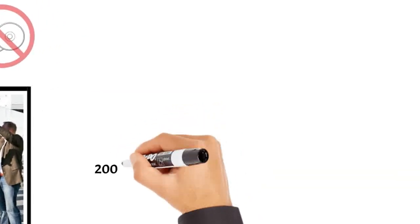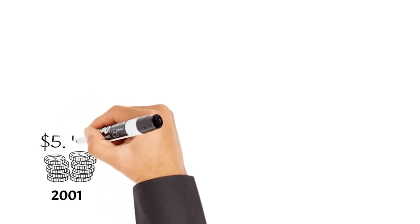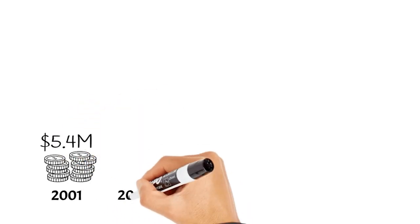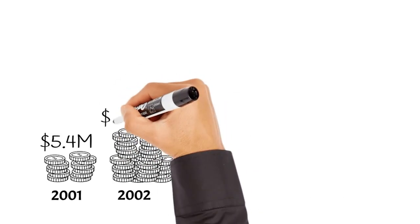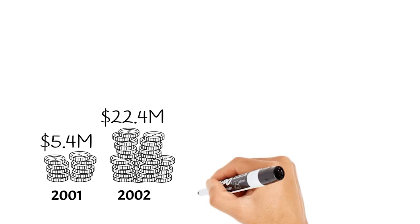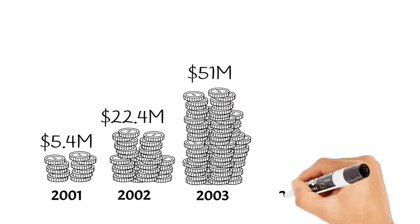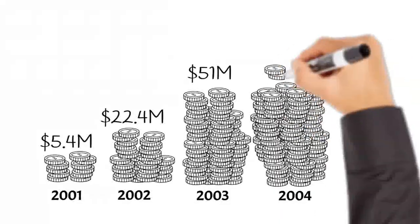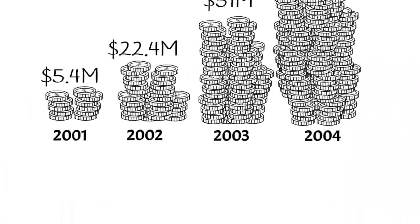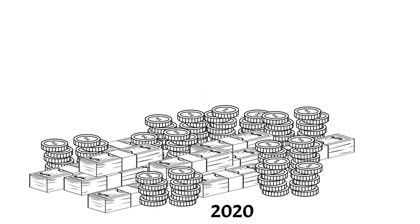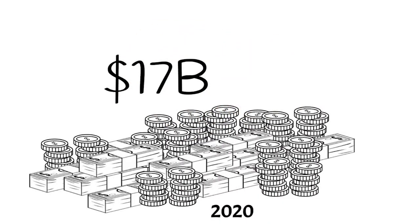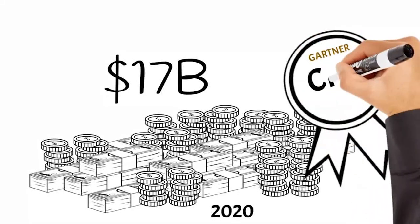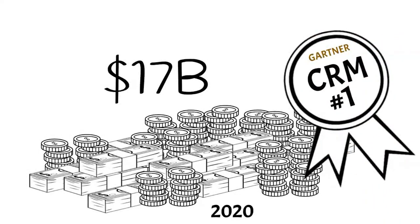In 2001, Salesforce revenue hit 5.4 million US dollars. Then in 2002, 22.4 million due to their worldwide expansion. In 2003, it hit 51 million dollars and close to 100 million in 2004 before going public in 2005. Since then, they acquired several other companies and launched a number of other products and resources, surpassing 17 billion dollars in 2020, where Gartner ranked them number one in CRM for the eighth year in a row, gaining more market share than the next nine competitors combined.